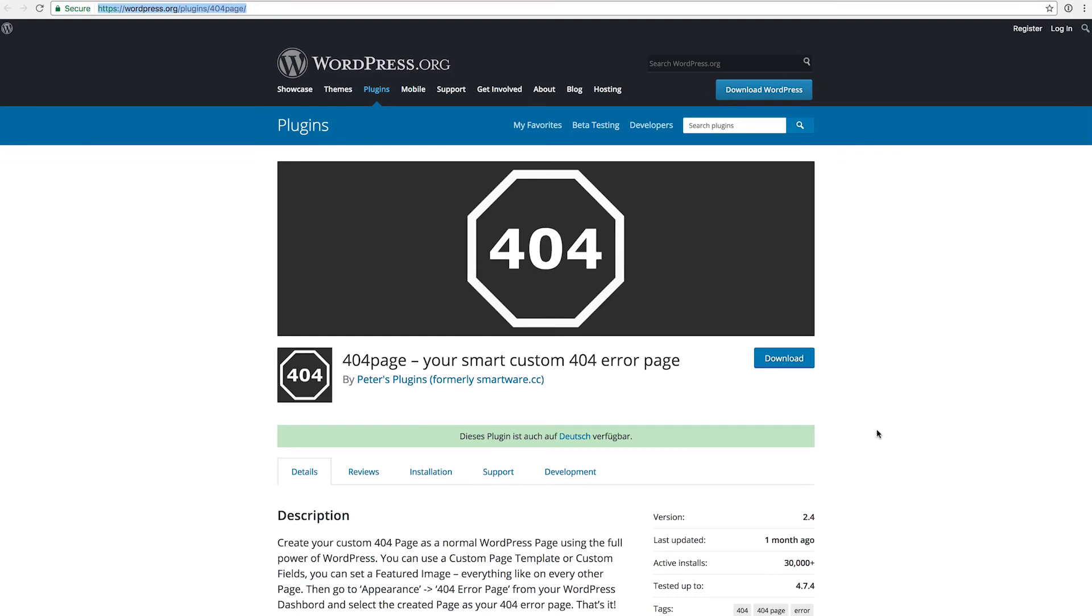Basically what this plugin does - it gives you the option to create a custom 404 page. Most of the themes actually have a 404 page, but maybe you want to have a 404 page that says something completely different from what the normal theme offers. So this is a way for you to build a completely new page and then have that as your custom 404 page, and this is just the easiest way to make that work.